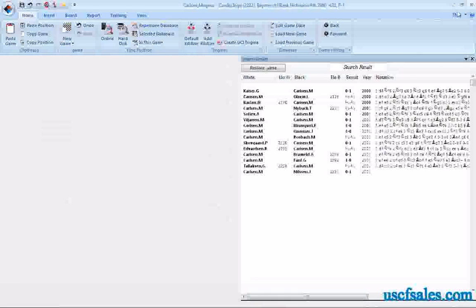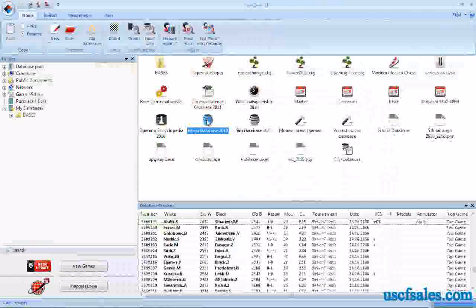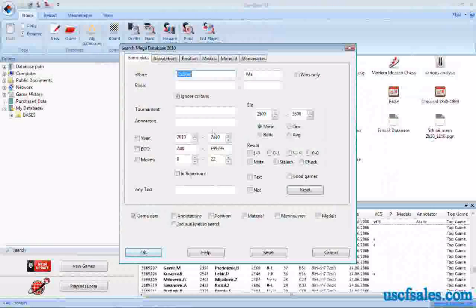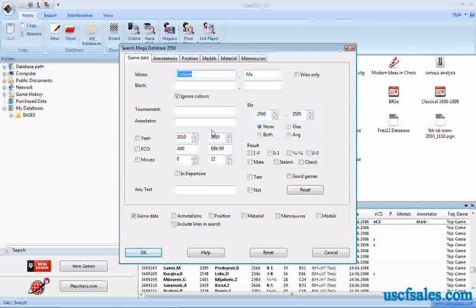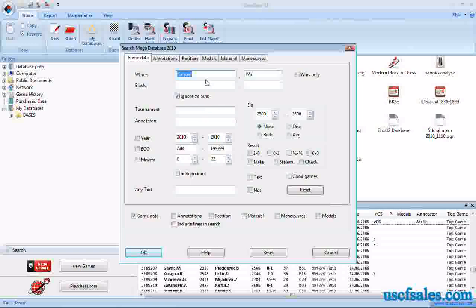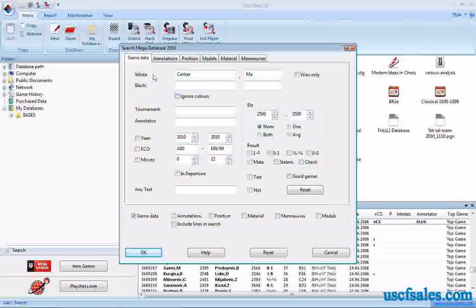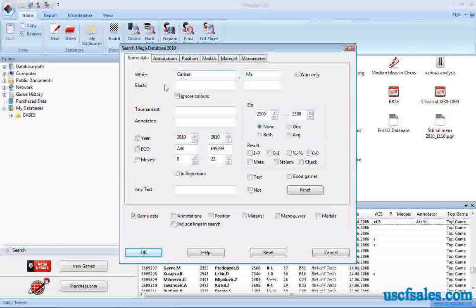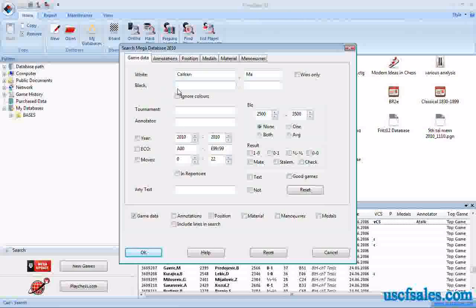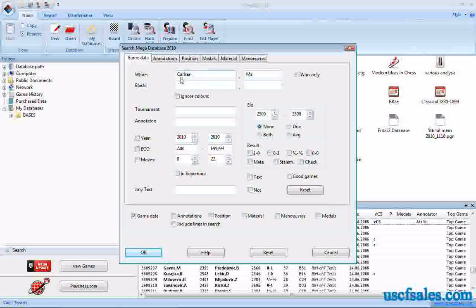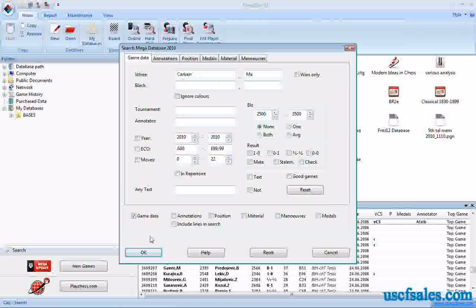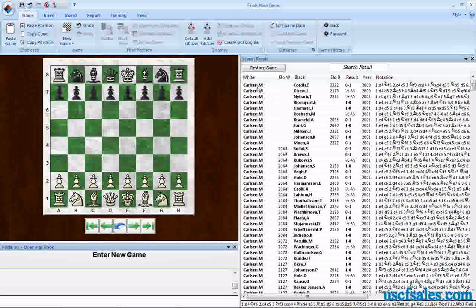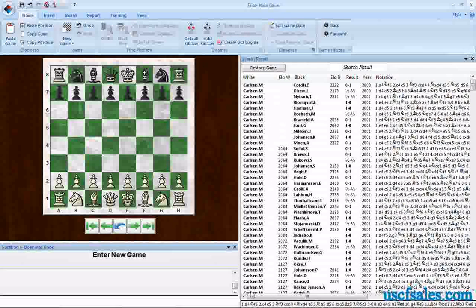There are other ways to refine your player searches. If you right-click and go to search, if you want just the games of a particular color, in this case let's say we want Magnus' games as white, we uncheck ignore colors. If you uncheck that, the box that you type the name in, white or black, does make a difference. So make sure if you want to search for his games as black, you type his name in the black blanks down here. We want his games as white, so we'll uncheck ignore colors, click OK, and when the search is done, look here, white, and in the white column, every game is M. Carlsen.